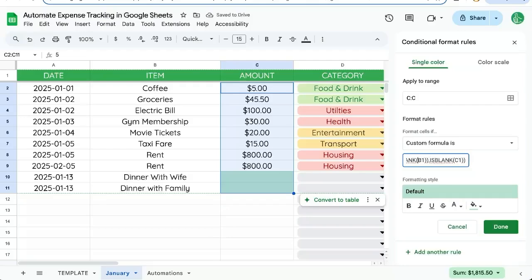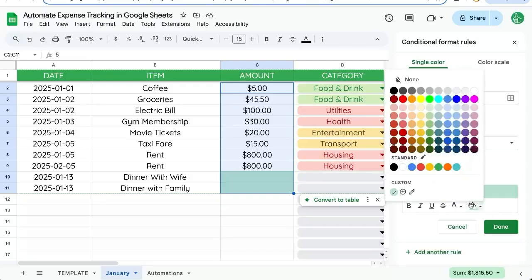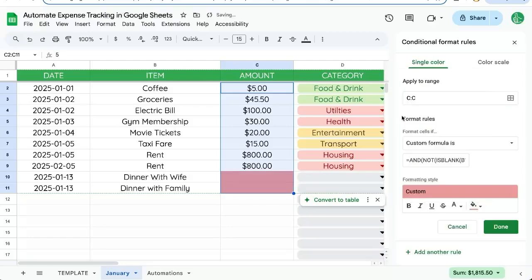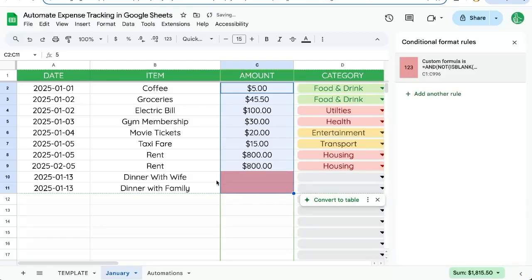There we go. So we're having two items, one that B1 is not blank, and C1 is blank. And that's just wrapped around the and. And instead of green, let's do a little bit of red here. Done.